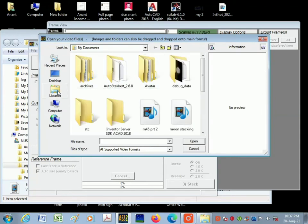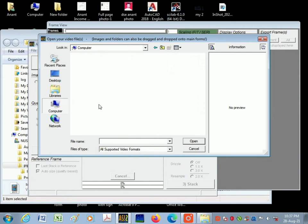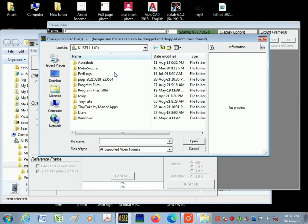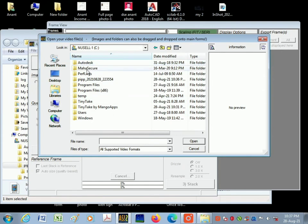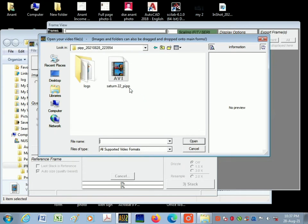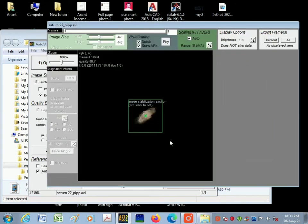in which the video is saved from the PIPP software. So here is the file, I'm going to open that. And here is the video from PIPP - I have opened this video in AutoStacker.